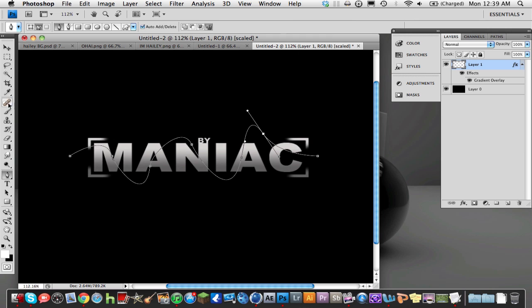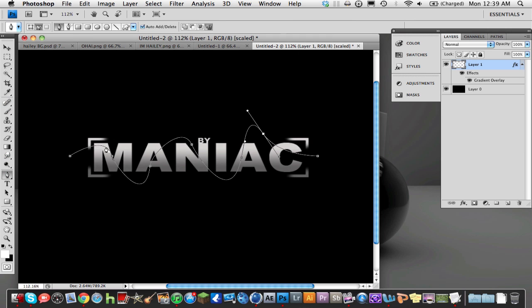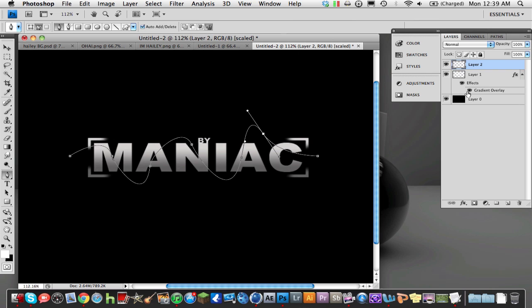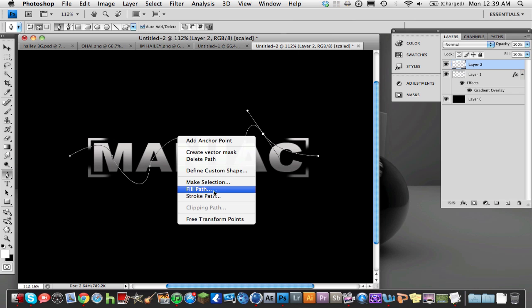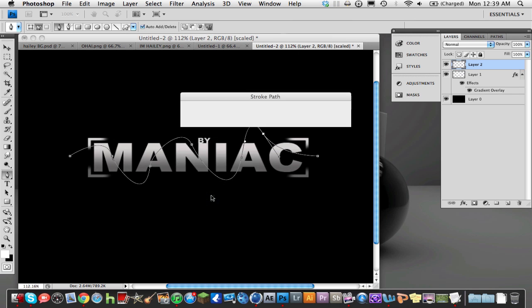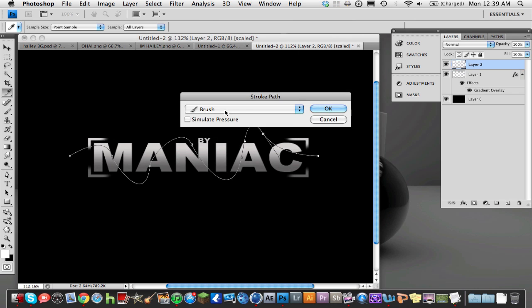Anyways, now what we're going to do is make sure you have your brush on 3. Go to your pen tool again. Right-click the path, but before you right-click the path, make a new layer. A new layer so that you can edit your path independently. All right, so we're going to right-click on the path, and you're going to stroke the path. Not fill the path. Stroke the path with a brush. Make sure it's a brush.